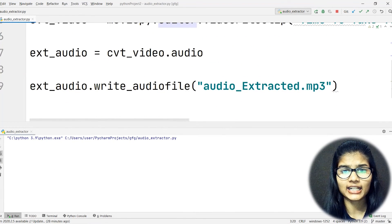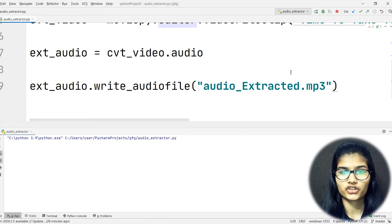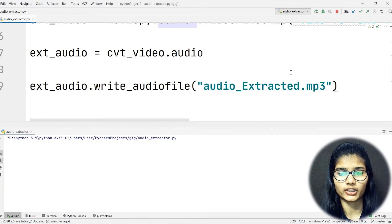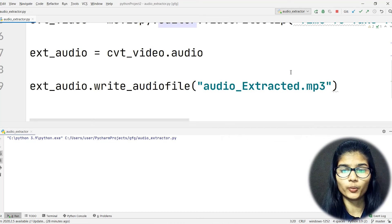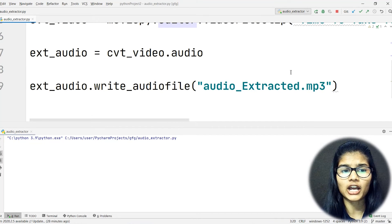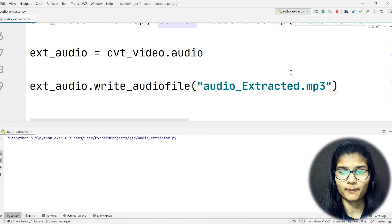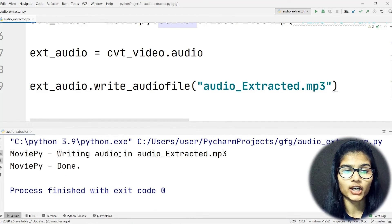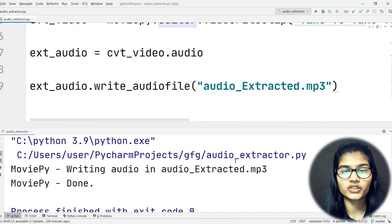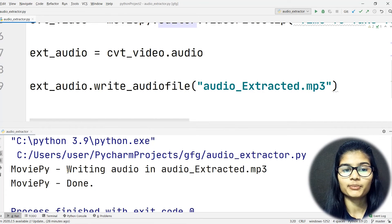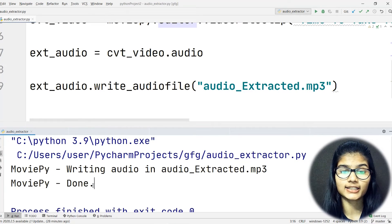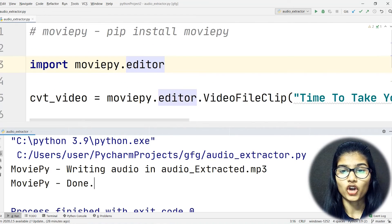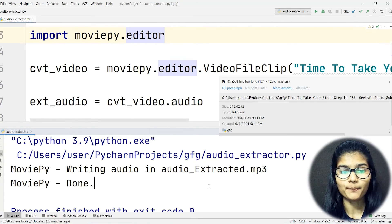Now let's run the project. It may take some time depending on the length of your file. My file is very short — only a few seconds — so it won't take more than a minute or two. If your video is 20 minutes or half an hour, it will take correspondingly longer. The output shows: 'MoviePy writing audio in audio_extracted.mp3' — done! The audio has been extracted.